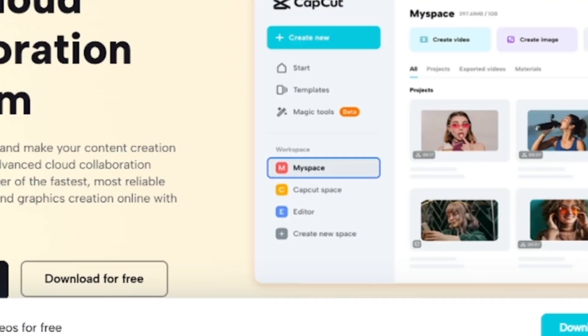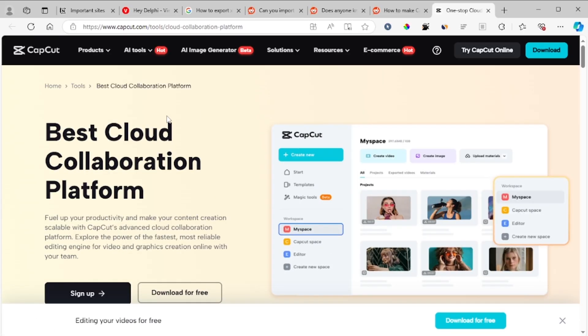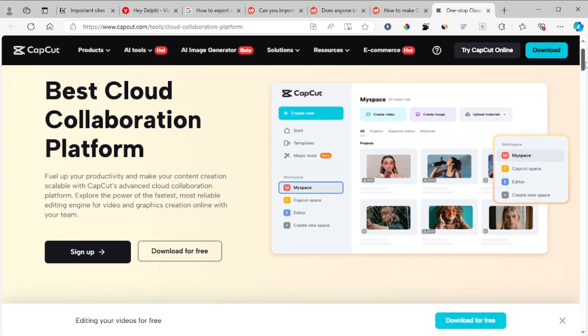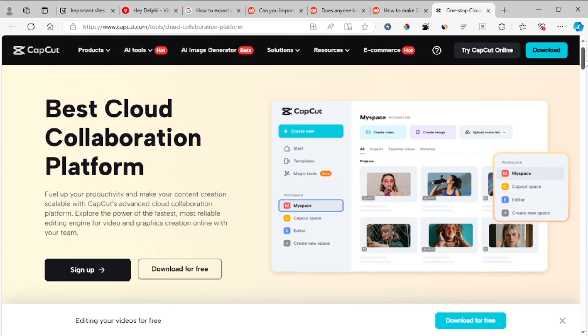However, you can use their cloud collaboration platform, which is very good. You just need to invite someone using an email to your project and then they can collaborate with your video editing.